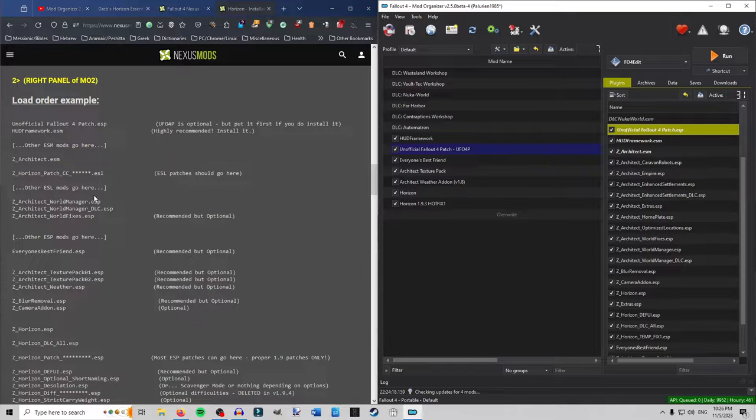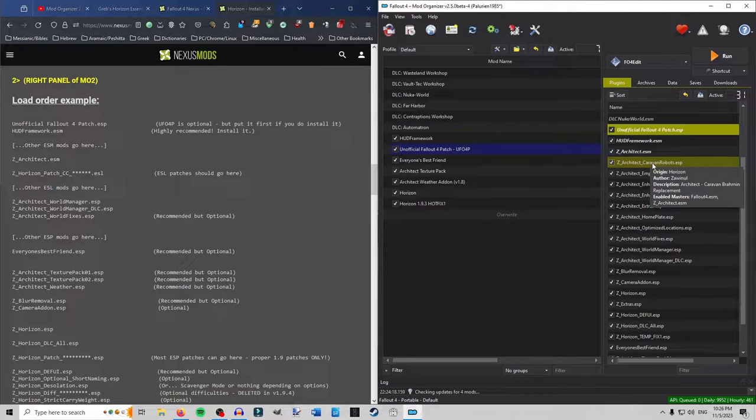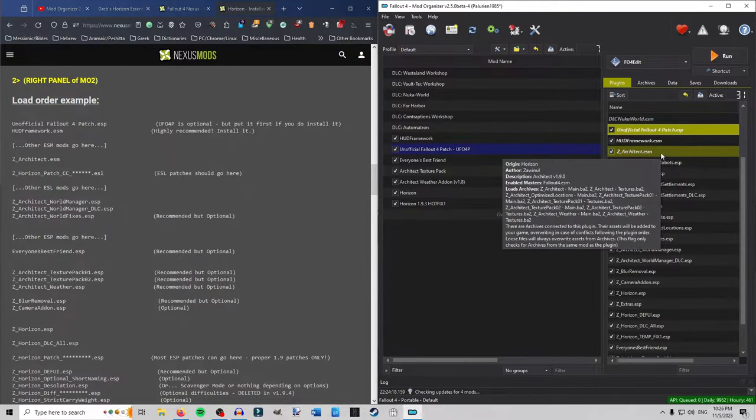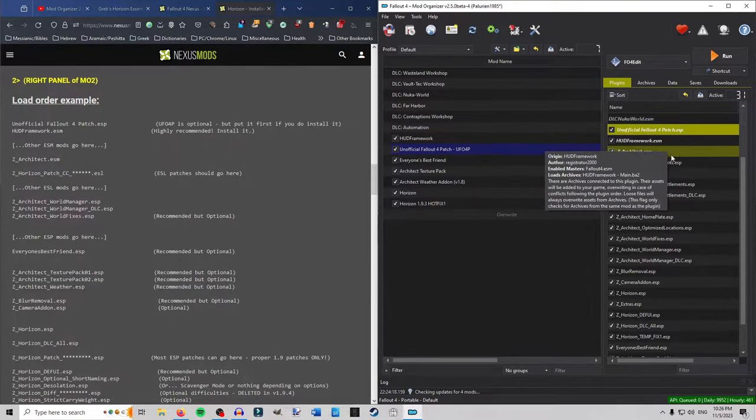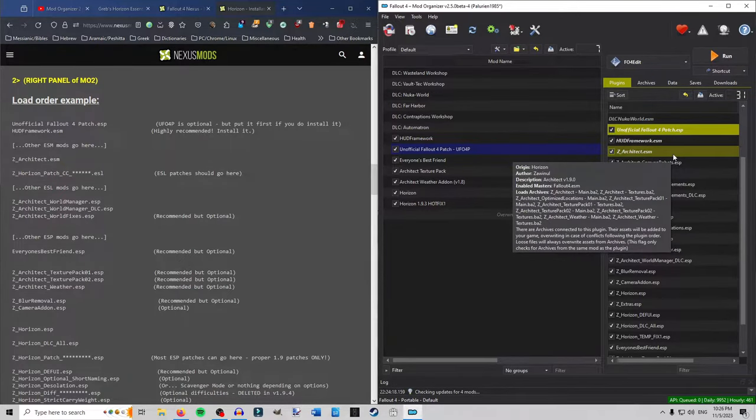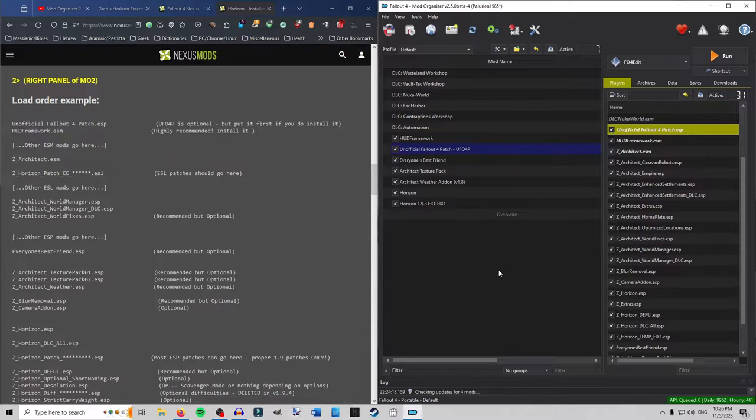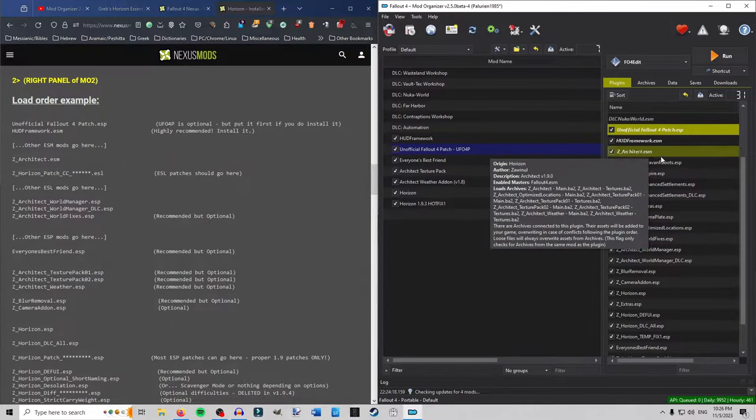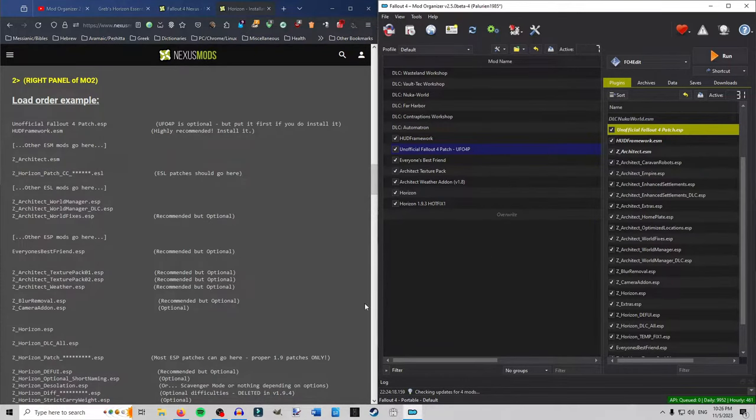Then you have Architect ESM. We'll go right underneath HUD framework. And then underneath Architect ESM will be any of the Creation Club content. If you happen to have any Creation Club content and you click the ones that were patched, you will put those patches underneath the Architect ESM. If you don't. Like me. Leave them alone. Any ESL mods you have. Any of them. Period. They go underneath the Creation Club content. Or if you don't. Like me. Underneath the Architect ESM.